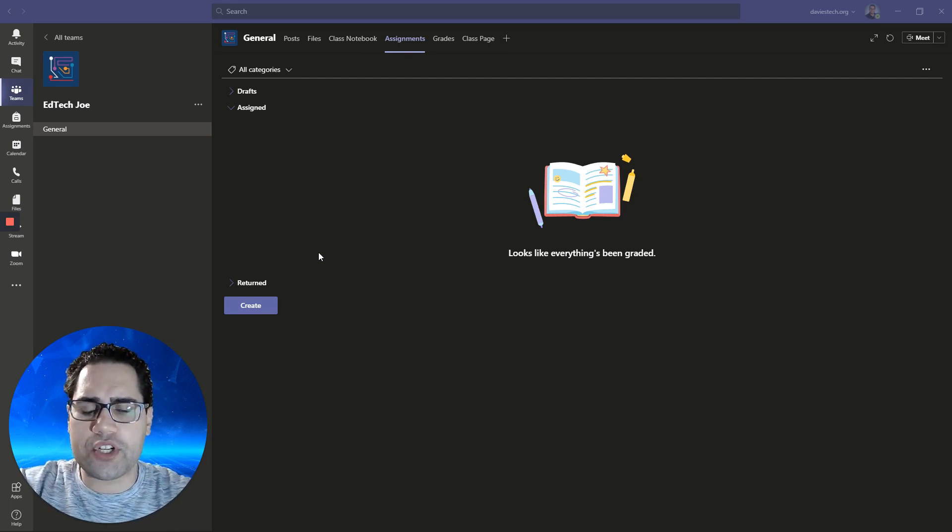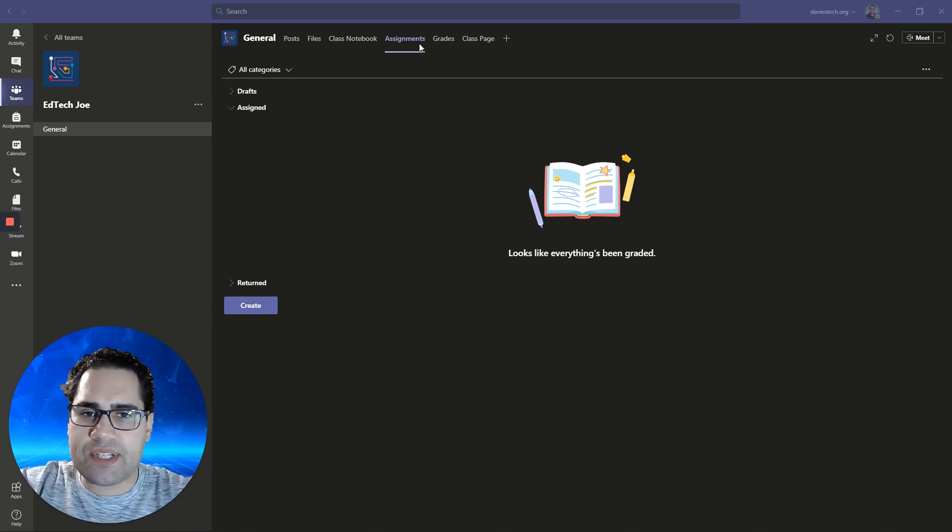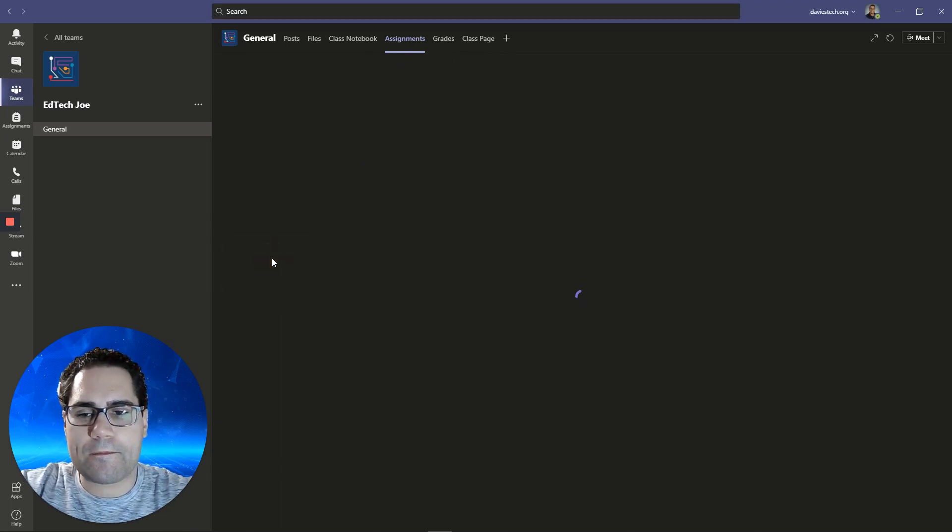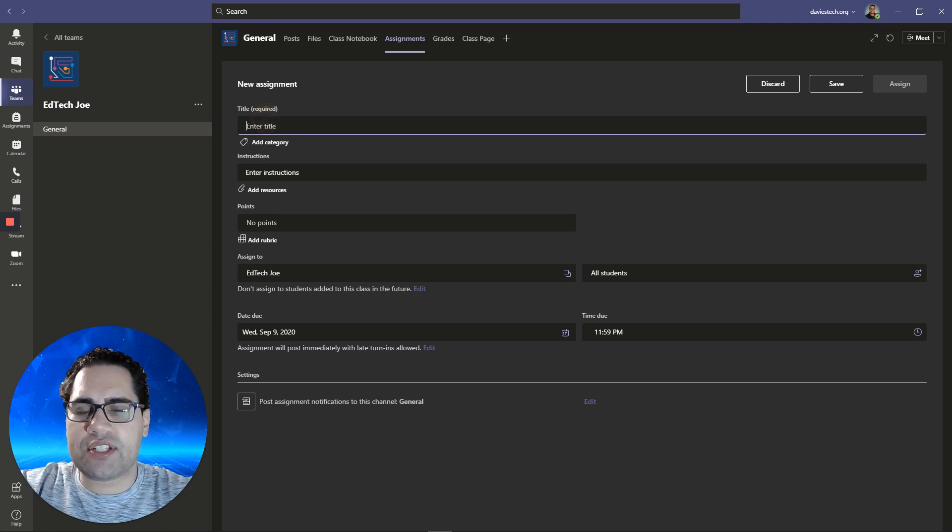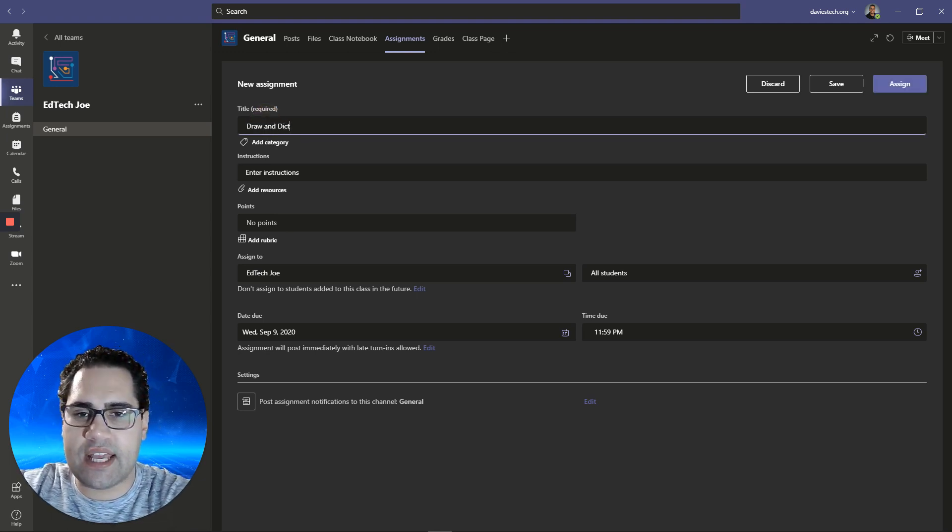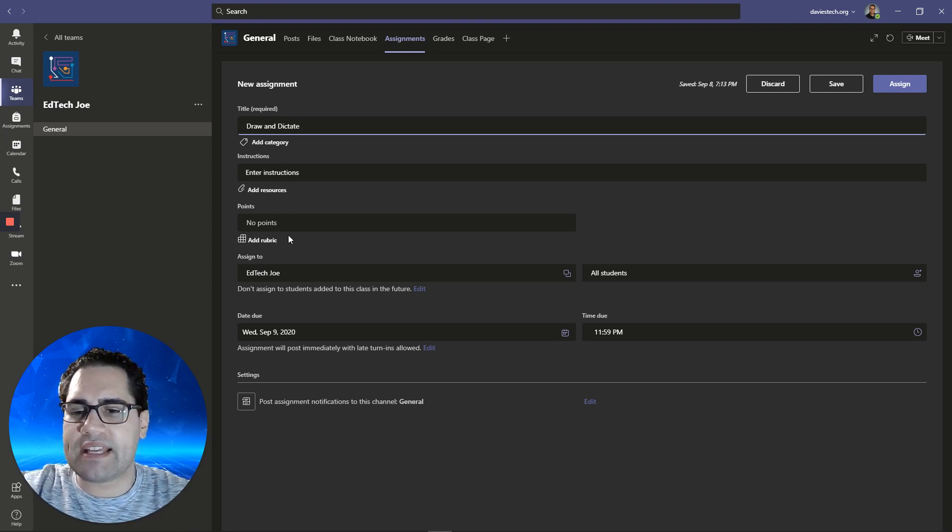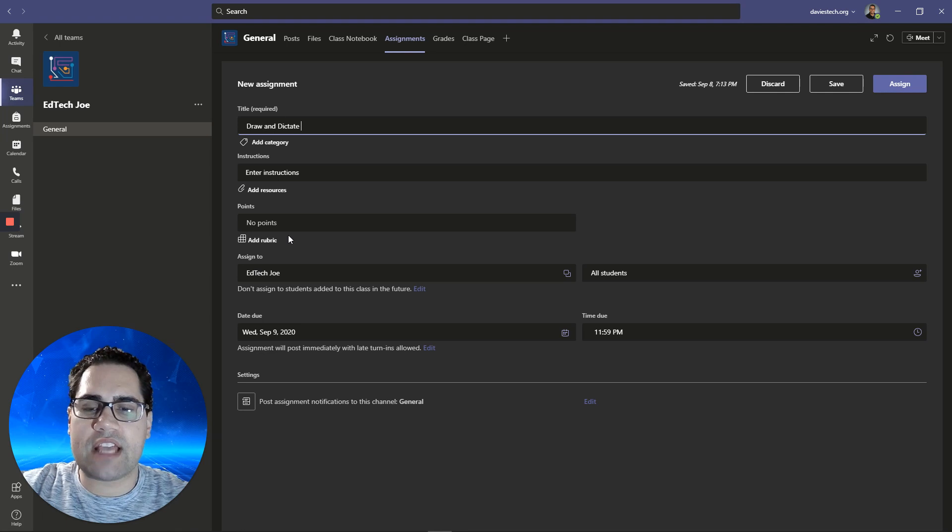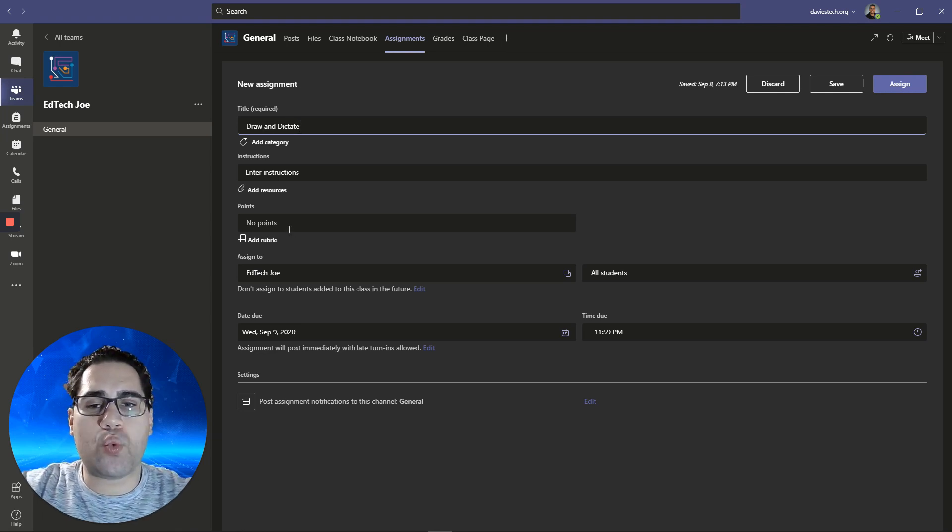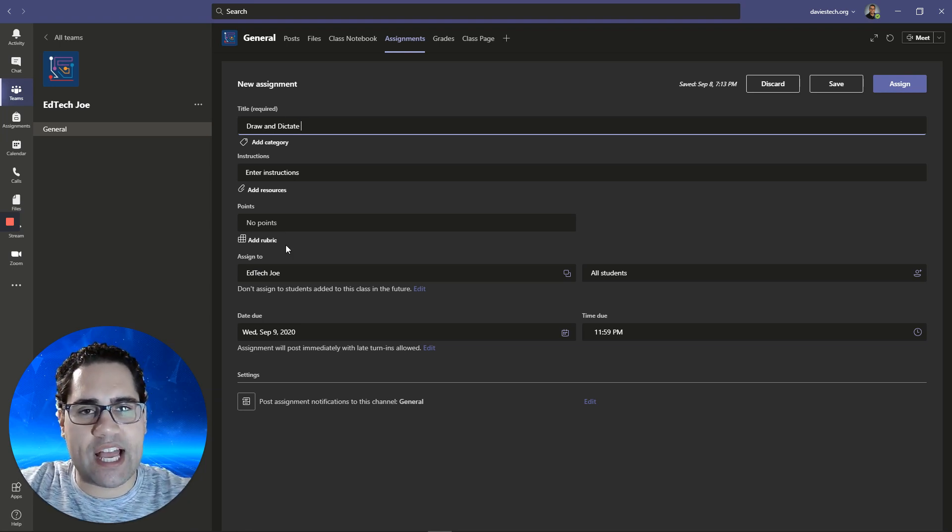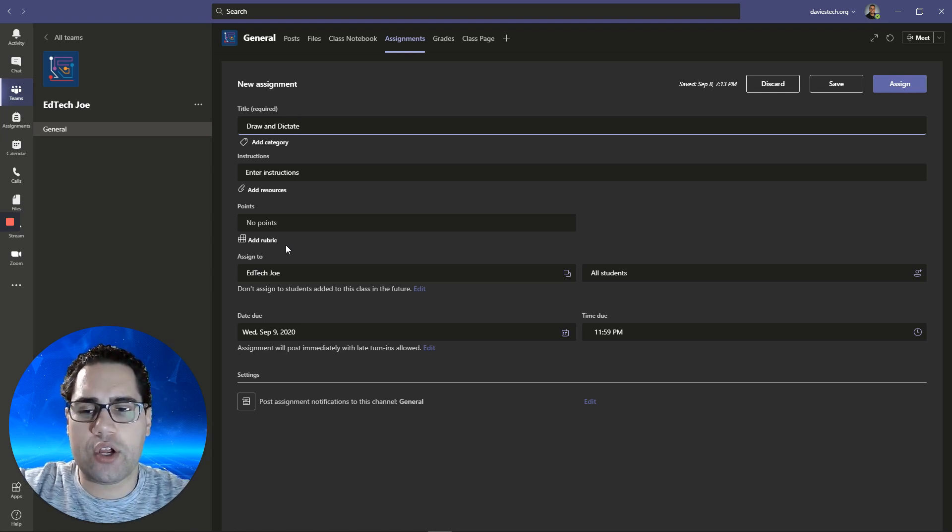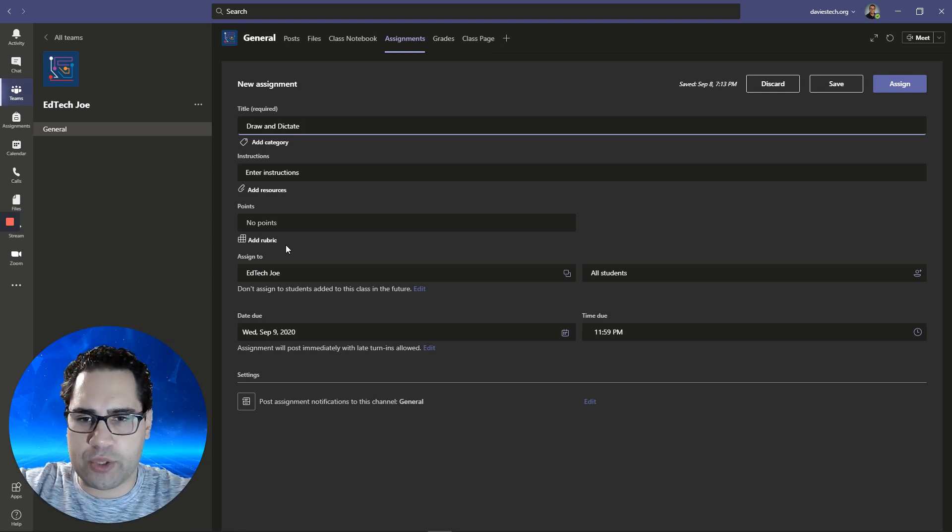First, let's go over to teams and go to the assignments tab inside of a team. We need to create an assignment. I'm just going to title this assignment draw and dictate. You will create this assignment name whatever you want. Even though I'm going to add a Word, a PowerPoint, and a OneNote page assignment, you're going to just choose which one you prefer for the particular assignment you're going to assign.